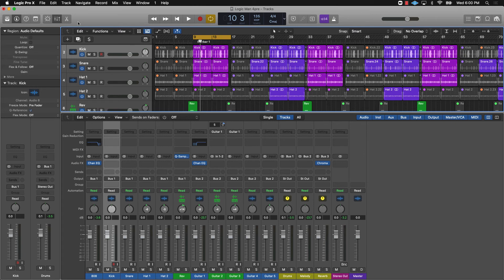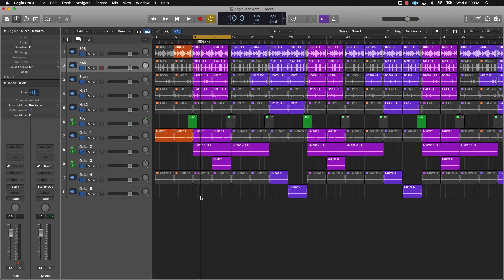A few bonus tips: when you're mixing, turn your interface volume all the way down and then just bring it up a little so you can barely hear it. This actually helps with leveling. If you blast your music you might miss things that are tucked away in the mix or too loud. Bringing the overall volume down lets you hear more of what's going on and get your levels right.